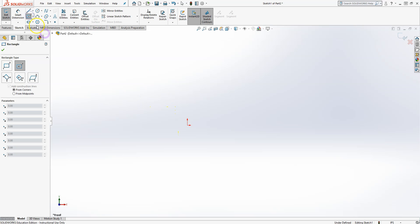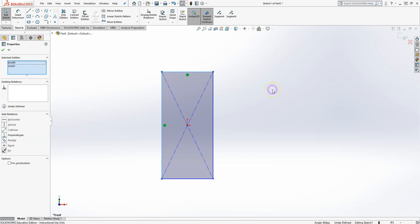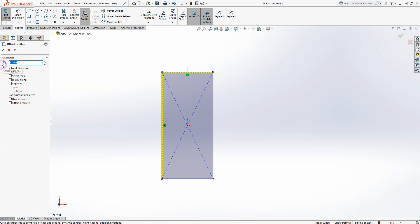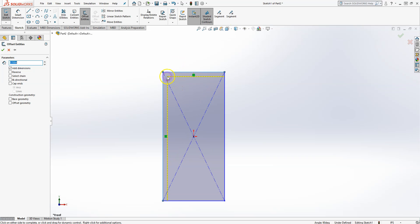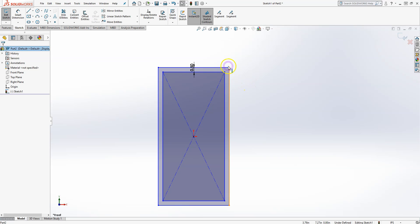For the Offset tool, create a rectangle and select the pieces you want to offset while holding Control. Use the Offset tool and define the offset distance — say 0.5 inches. You can offset outward or reverse it to offset inward. You can select Chain to automatically include the other pieces and complete the chain, then hit OK to create the offset.